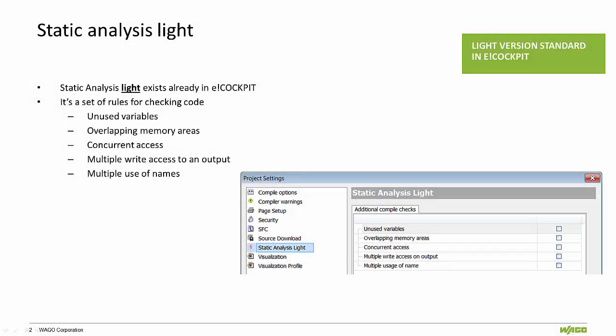A light version of the Static Analysis already exists in the standard version of eCockpit. Its set of rules for checking code include unused variables, overlapping memory areas, concurrent access, multiple write access to an output, and multiple usage of names.